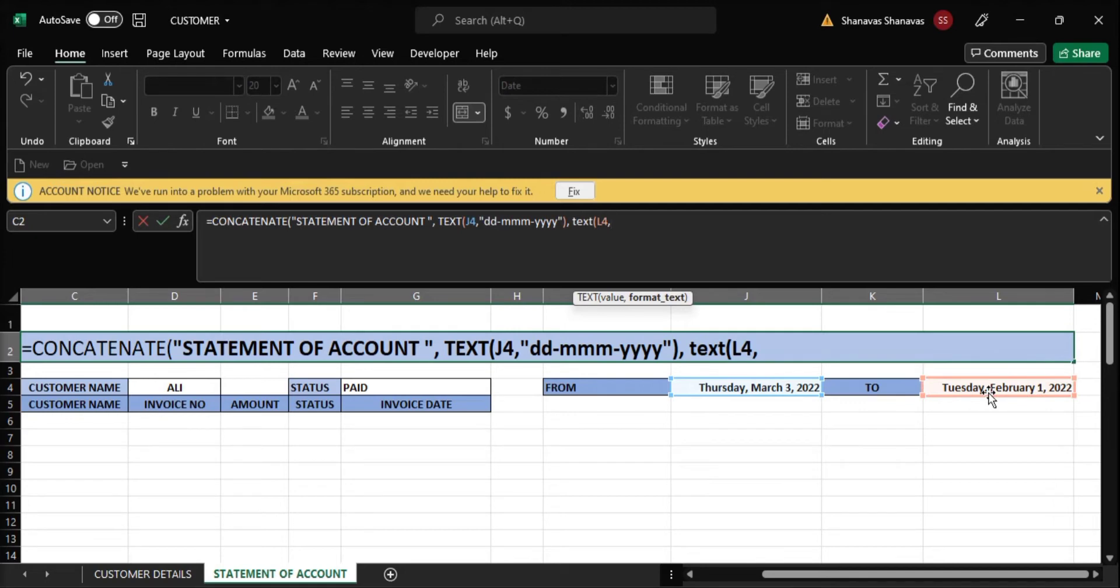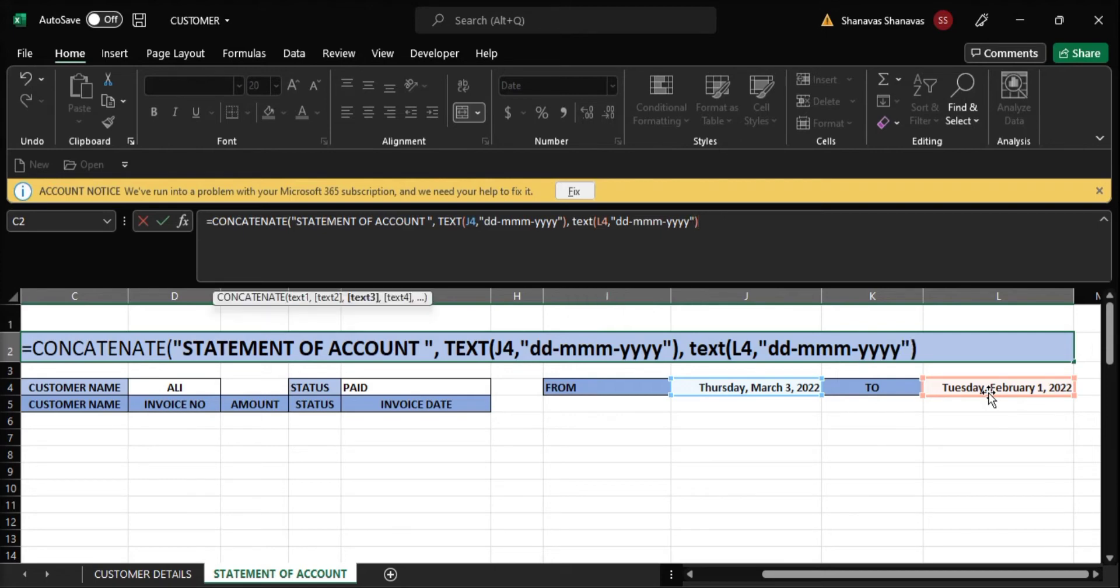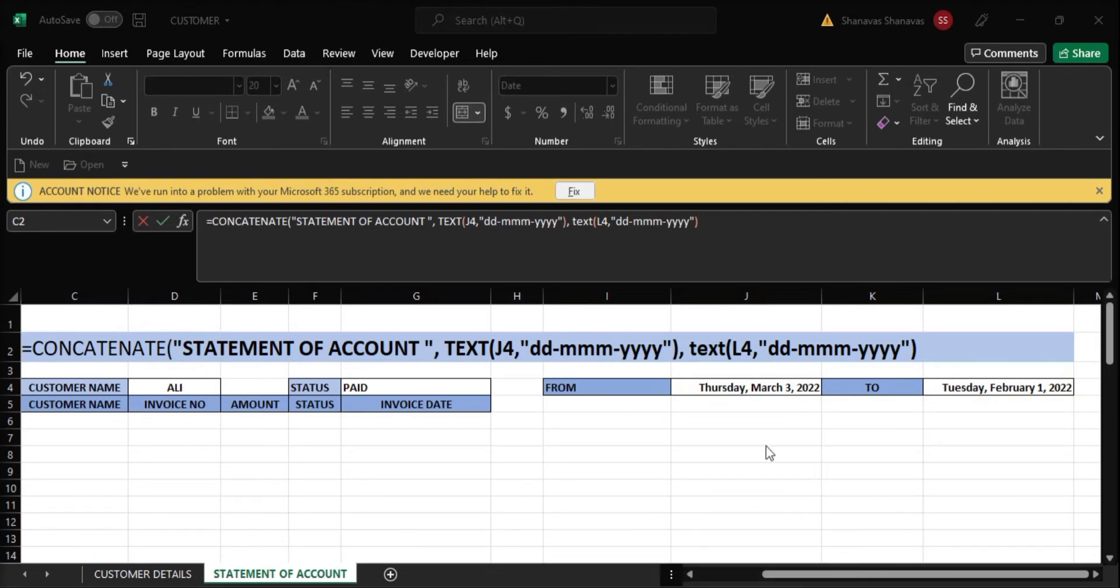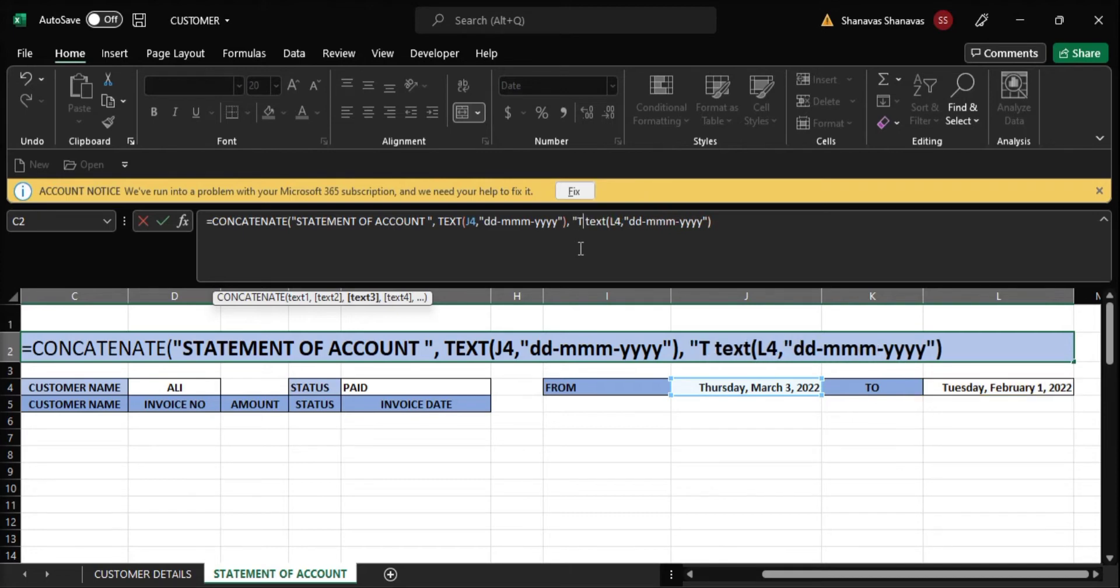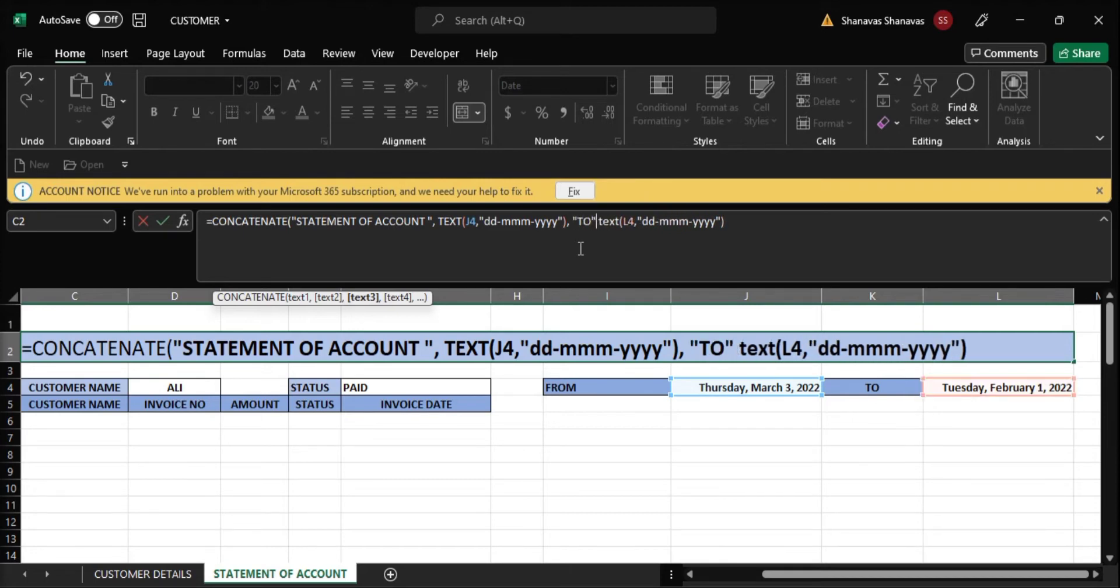L4, that is the next date, DD-MMM-YYYY. Close quote and close bracket. We can put TO in between because statement of account shows first date to last date. Comma TO, close the bracket.